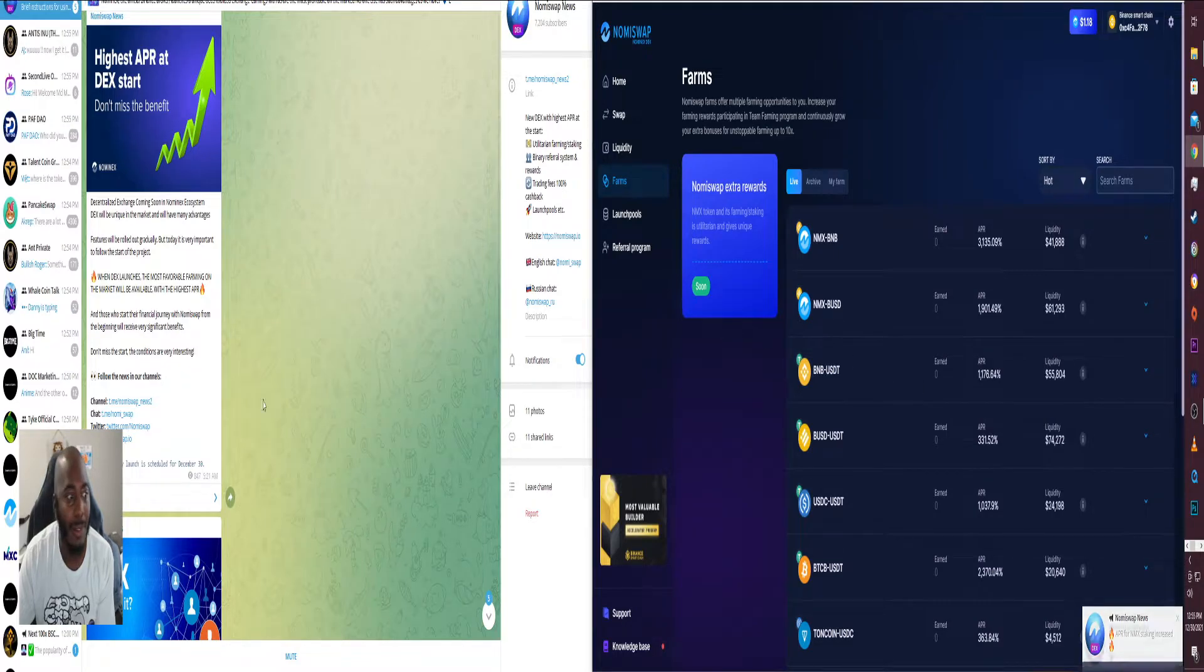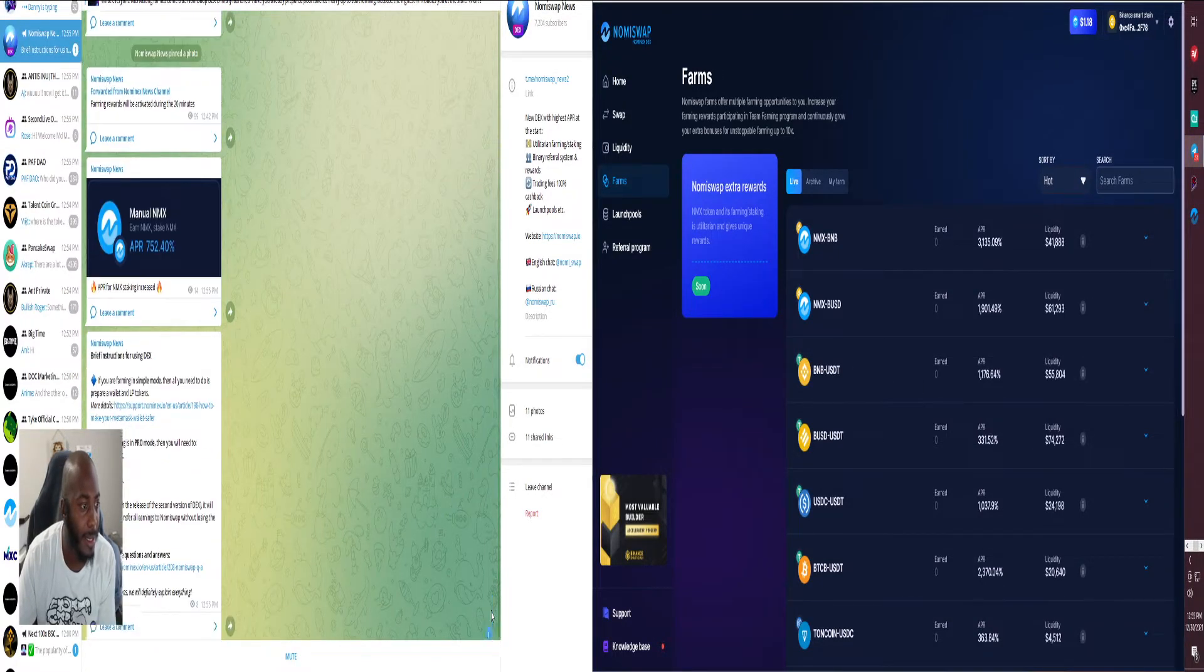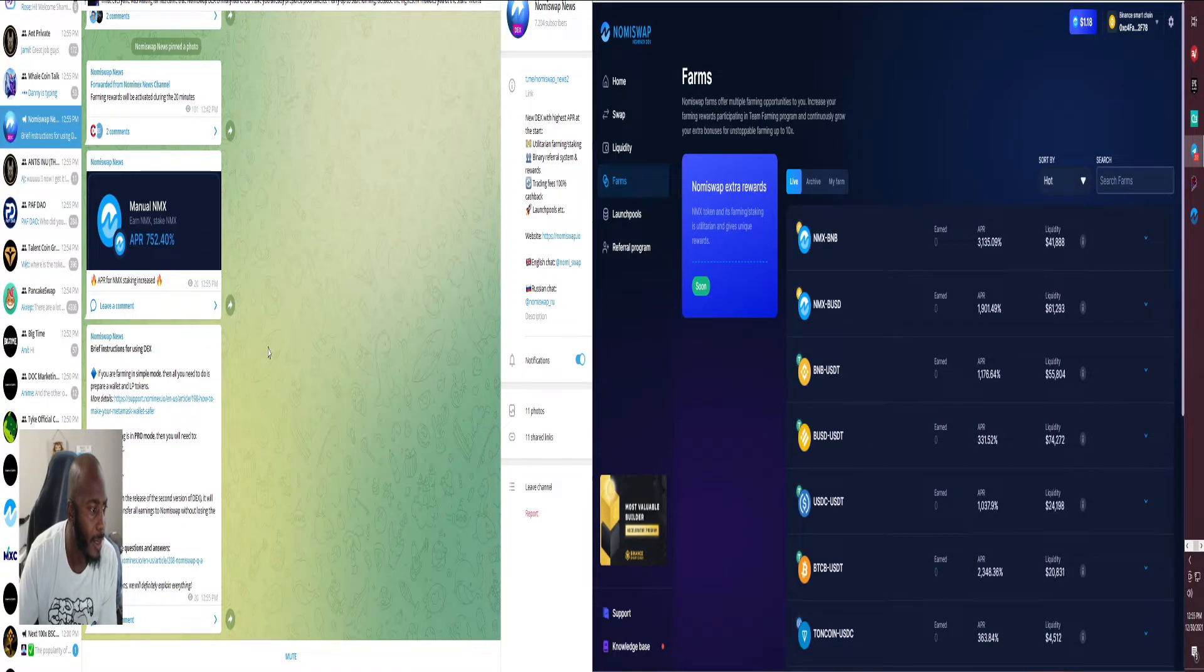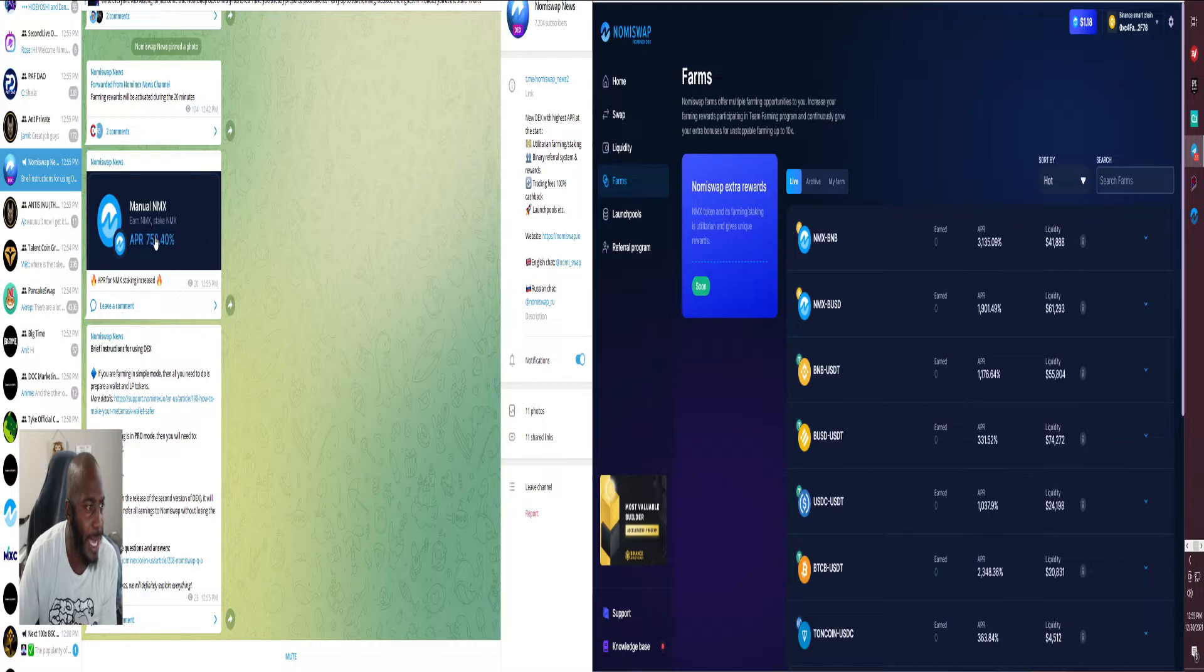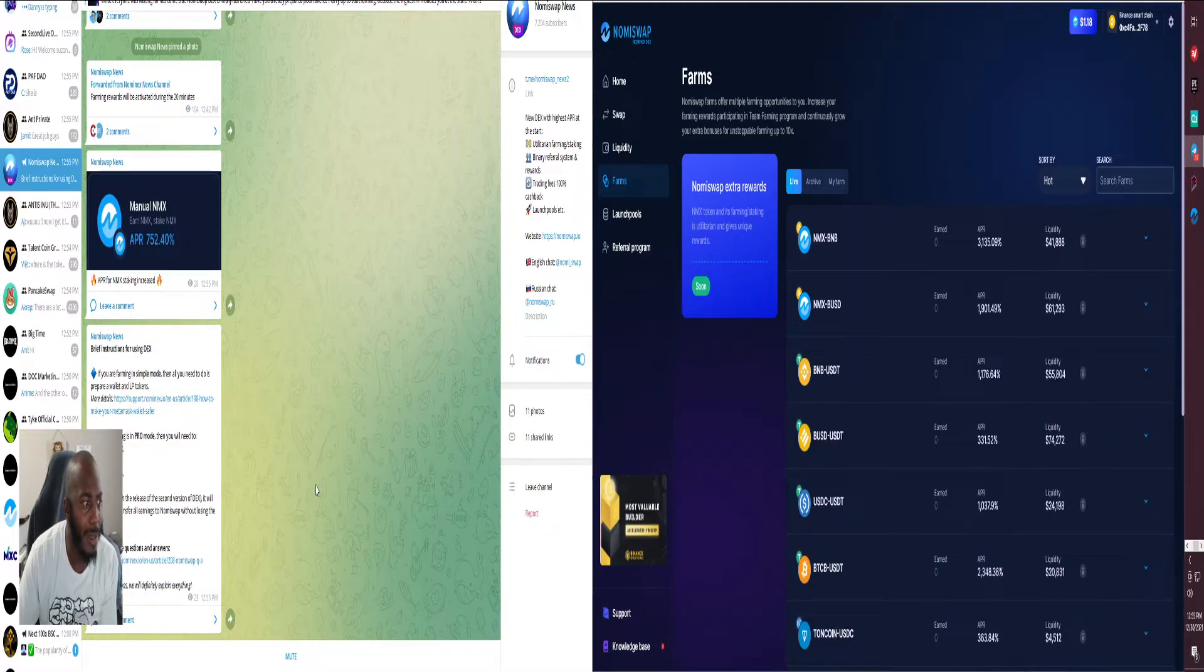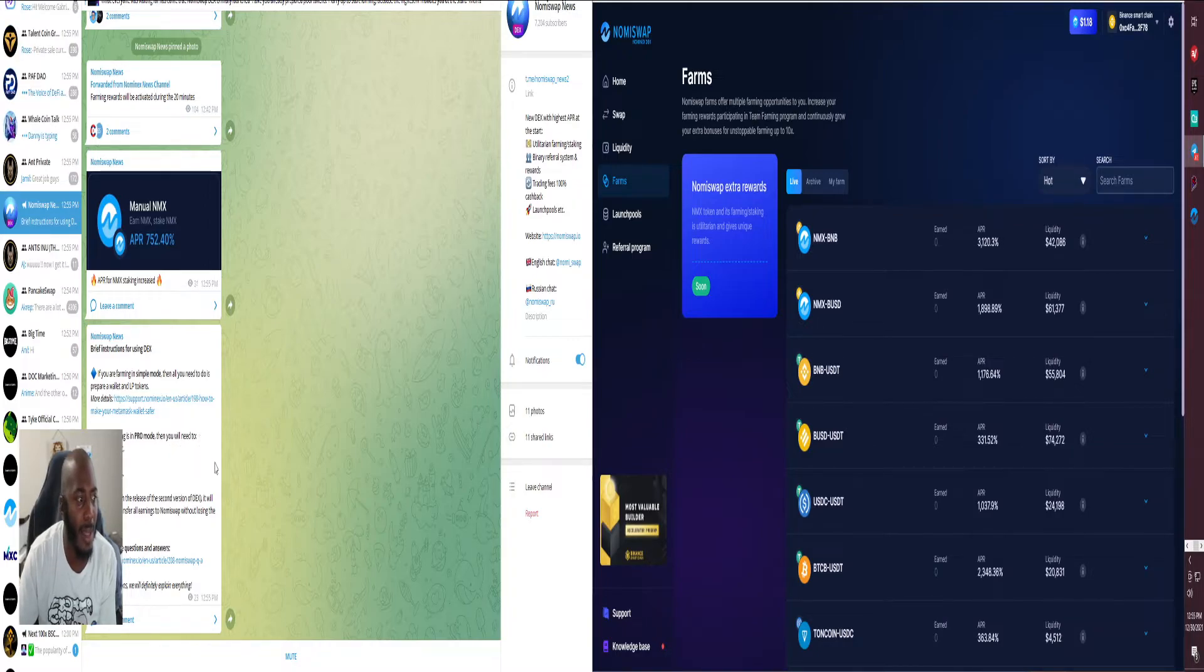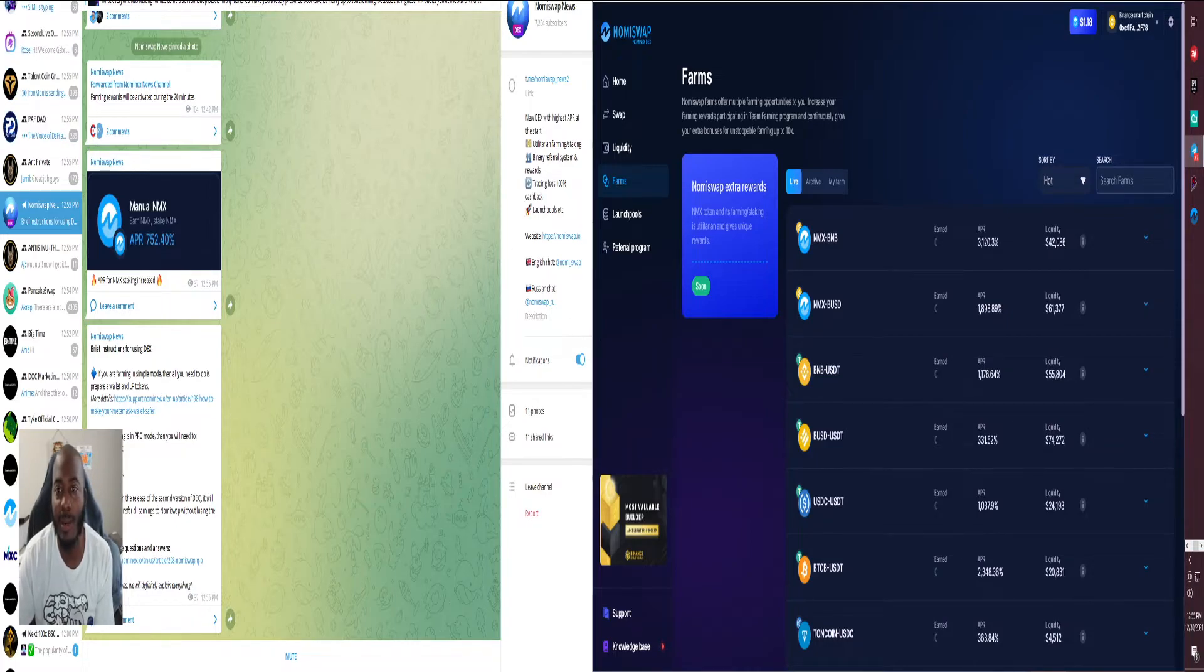Oh they just gave us another update, just got another one. Annual at Nominex APR 752, so they are farming in simple mode. All you need to do is prepare a wallet and they'll open. That's dope, so they increased it on page.